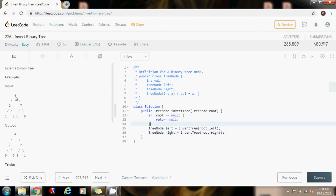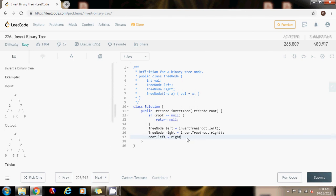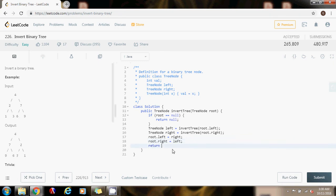First it goes all the way to the left — four, two, one — then returns back up, then goes all the way to the right, hits null, returns back up, and then swaps. That gives us three and one. This is the post-order traversal: we went left, we went right, and now we process the root. We set root.left to point to the right subtree and root.right to point to the left subtree — swapping them — and finally we return the root.